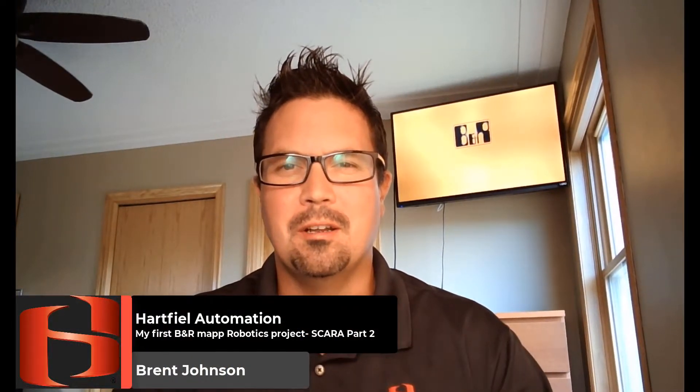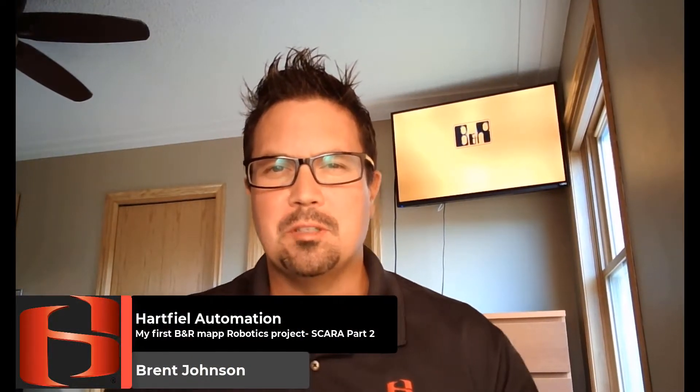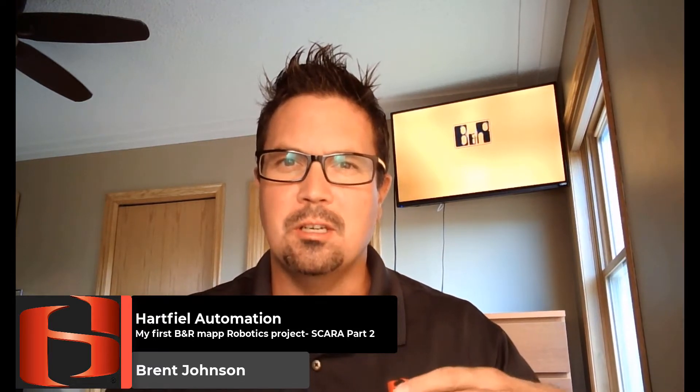Hello everybody, Brent Johnson here with Hartfield Automation. Last week we started our very first Open Robotics for SCARA Robot project in B&R. This week we're going to continue on that project. We're going to change some of the configurations of our controller, change some of our cyclic timing and tolerances, and then we're going to get into G-Code and create a new folder and make our first G-Code project. It's going to be really exciting. Let's get ready to jump into this.